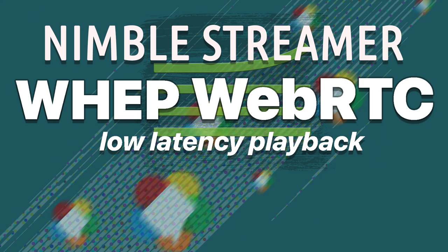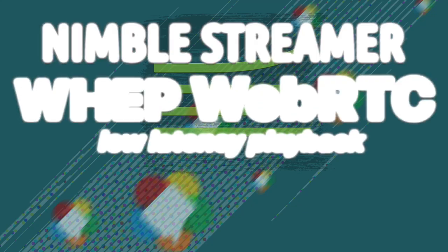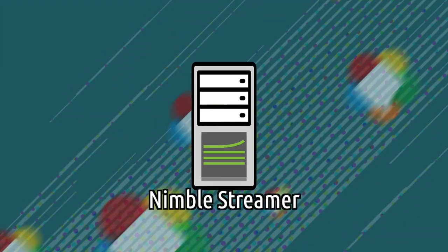Hello and welcome to our tutorial on WebRTC playback. In this video, we're going to show you how to set up a WHEP WebRTC playback from Nimble Streamer via WMS Panel.